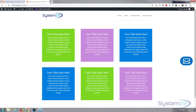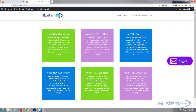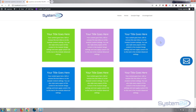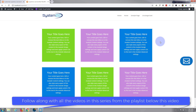Hi guys and welcome to another Divi video. This is Jamie from System 22 and webdesignandtechtips.com. Today we're going to create a floating contact form button that when you click on it, it pops up a contact form. That's a great little feature to have on your site, and to do this we're using the Divi theme and the Divi Supreme modules plugin.